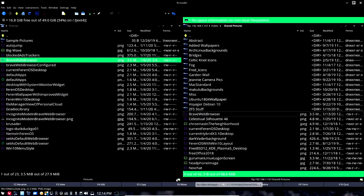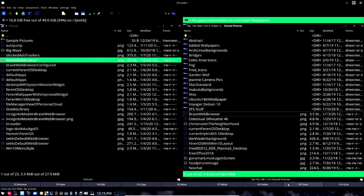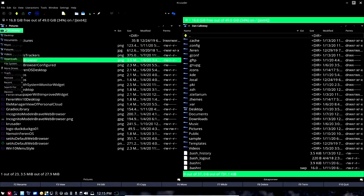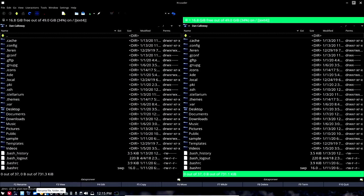This two-pane view for local and remote is a big reason to use Crusader. Let's get out of this and go back to the local system. If I go over here and open a new tab, it brings up two tabs, and I can click the X to close the remote connection and get back to my local system on both panes.